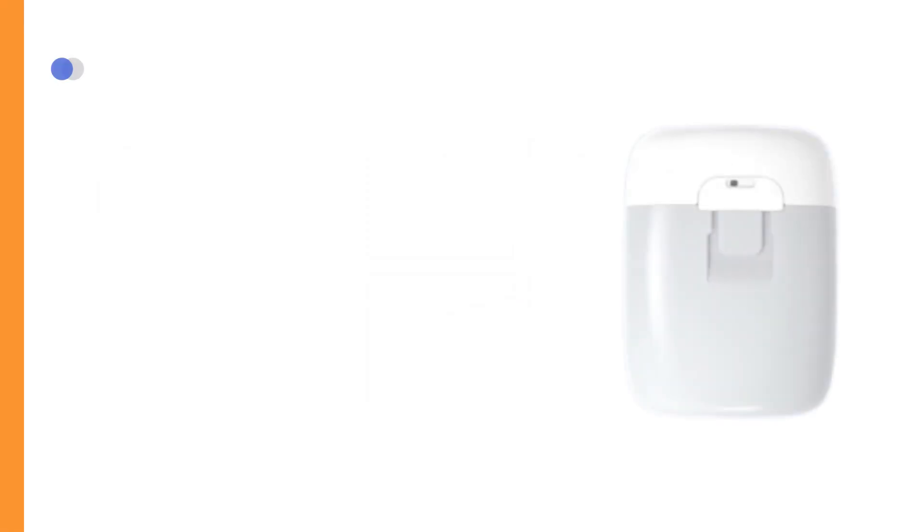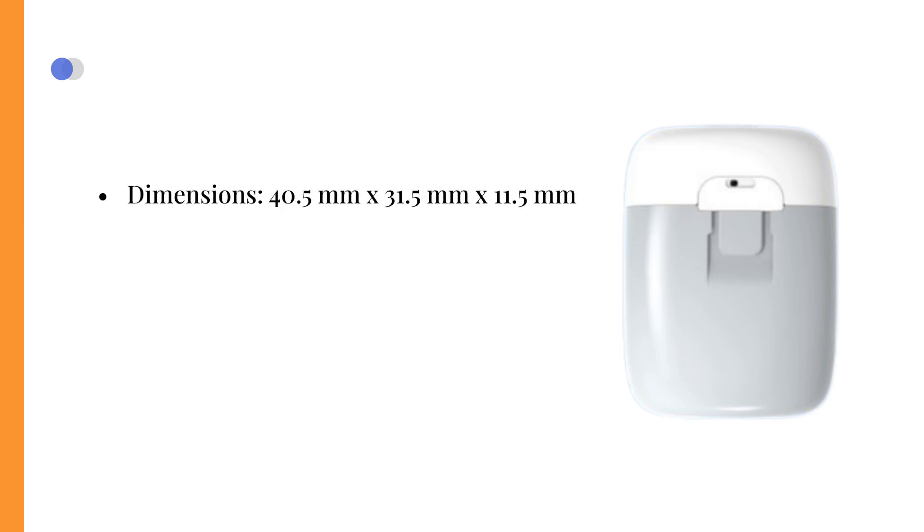Once the pump base is attached to the reservoir patch, the 200 units TouchCare Nano Insulin Pump measures just 4 by 3 cm and weighs only 13.8 grams, making it the smallest and lightest insulin patch pump available.